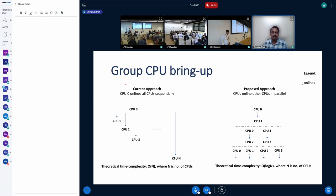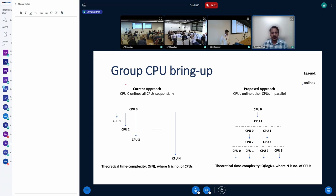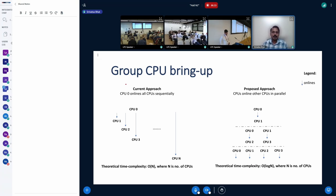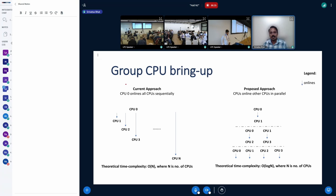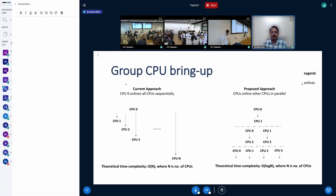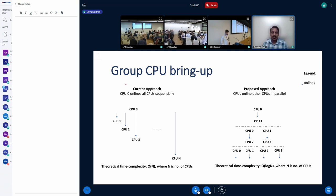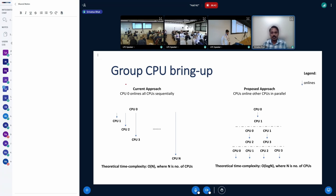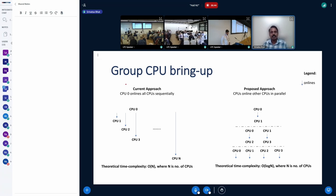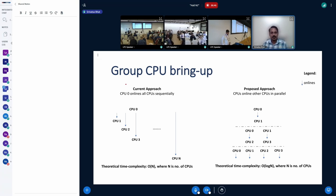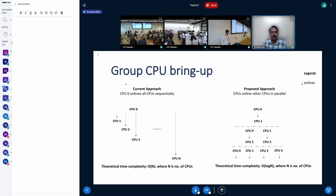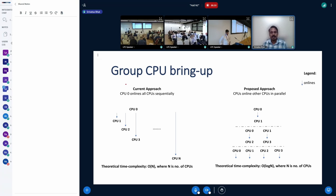So in this approach, you'll see that CPU zero brings up CPU one. And at that point in time, we have two fully online CPUs that can independently bring up two other CPUs. At that stage, we have four CPUs that are fully online, CPU zero, one, two, and three, that can further bring up four other CPUs, until the full bring up is complete. So in a way, groups of CPUs are bringing up other groups of CPUs in parallel. And as we can see, this approach is logarithmic time complexity in the number of CPUs, and therefore, is likely to be much faster than the linear time that we have today.